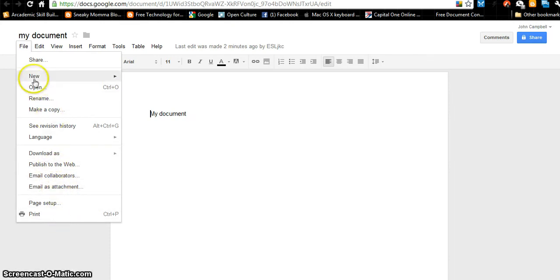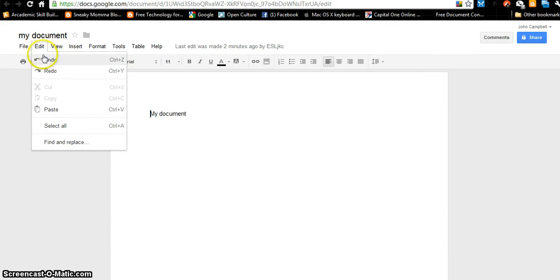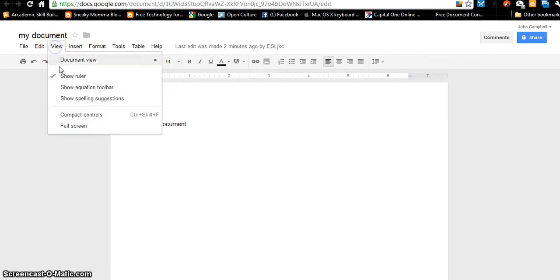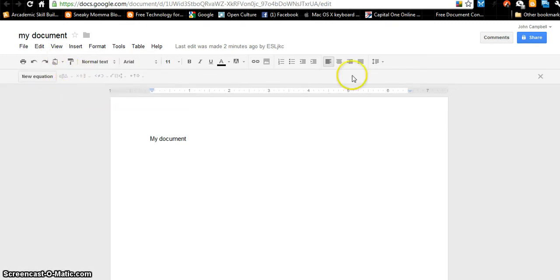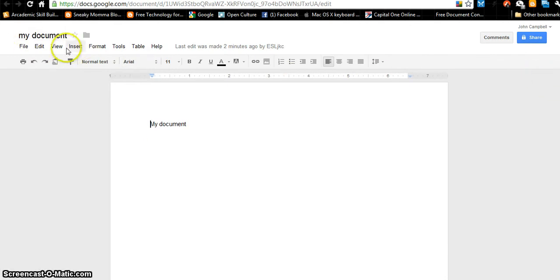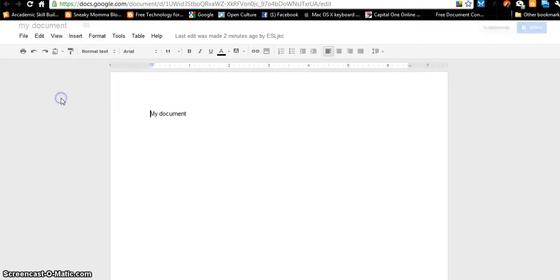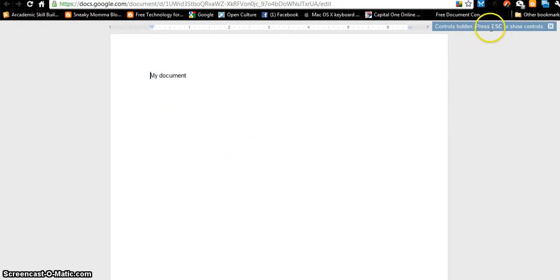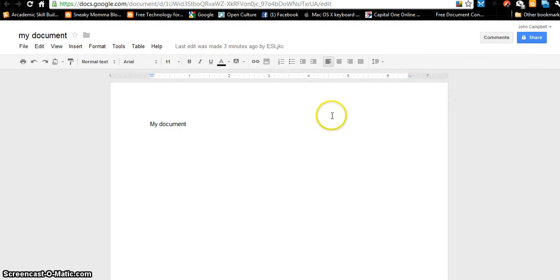Under Edit, if you ever make a mistake, you have undo, redo, and paste. Under View, I can do a document view, show the rulers, or show an equation toolbar for doing math. I can make the controls smaller or full size, or make it full screen. If you get stuck in full screen, press Escape and you'll go back to regular view.